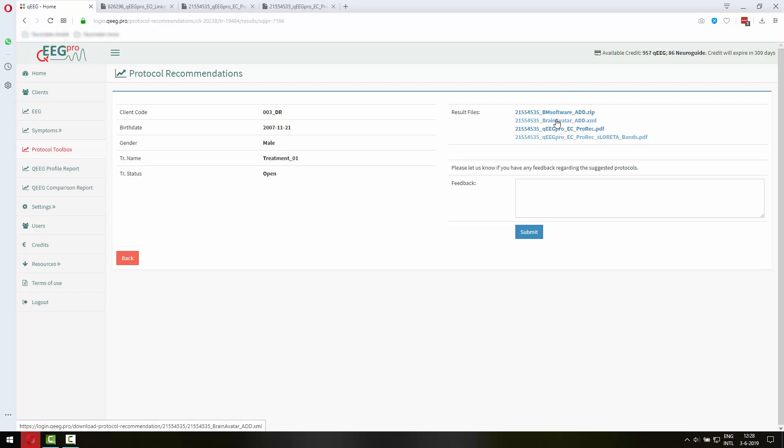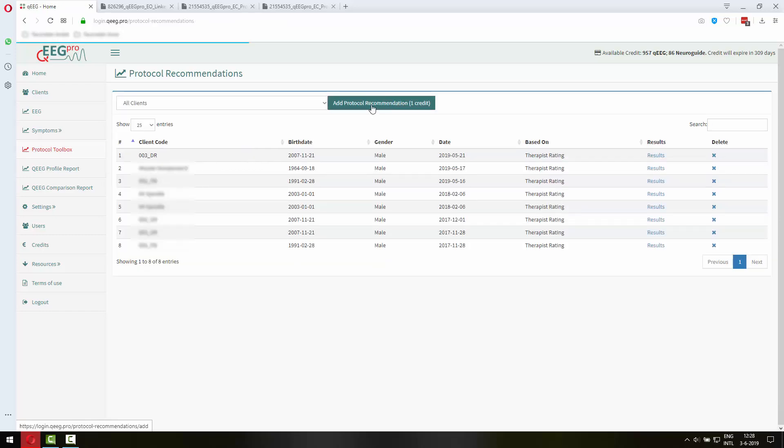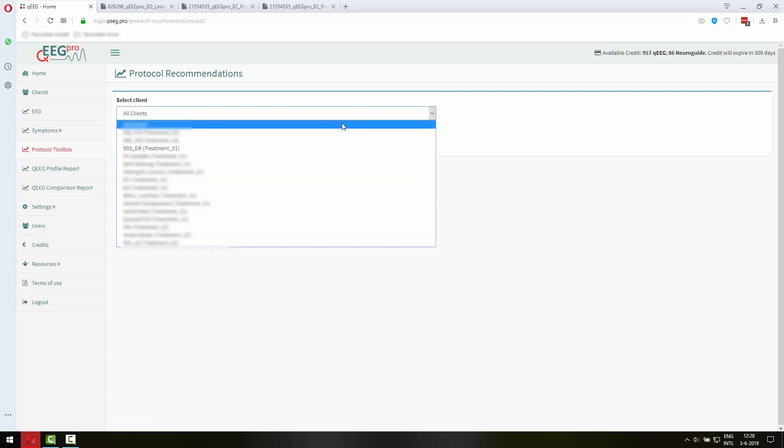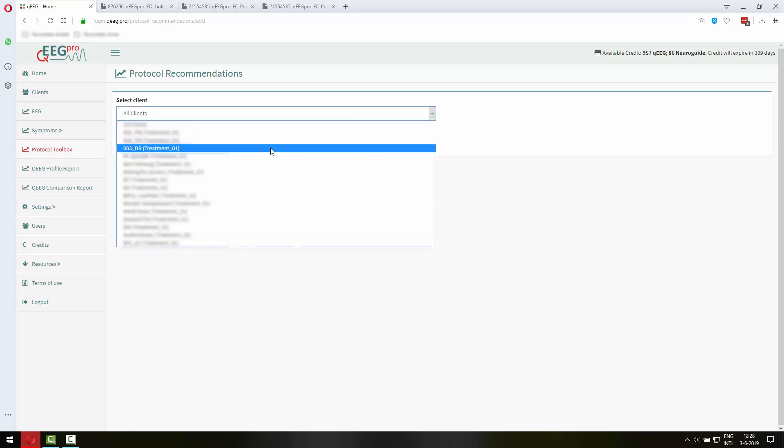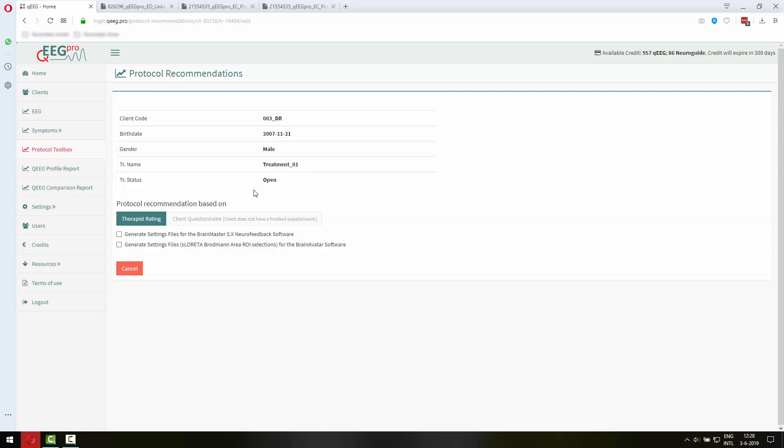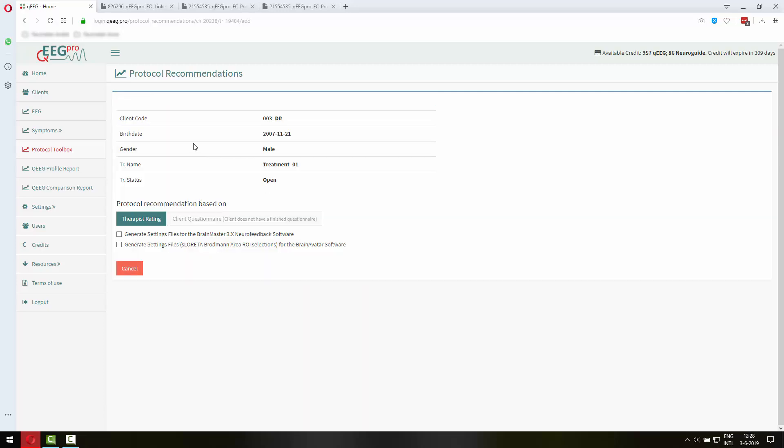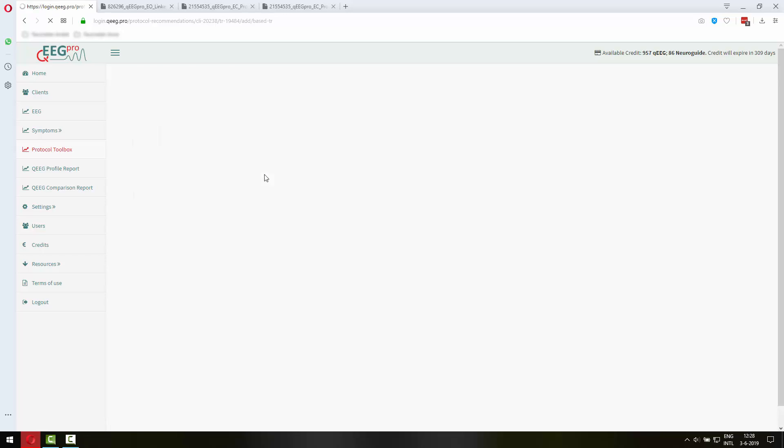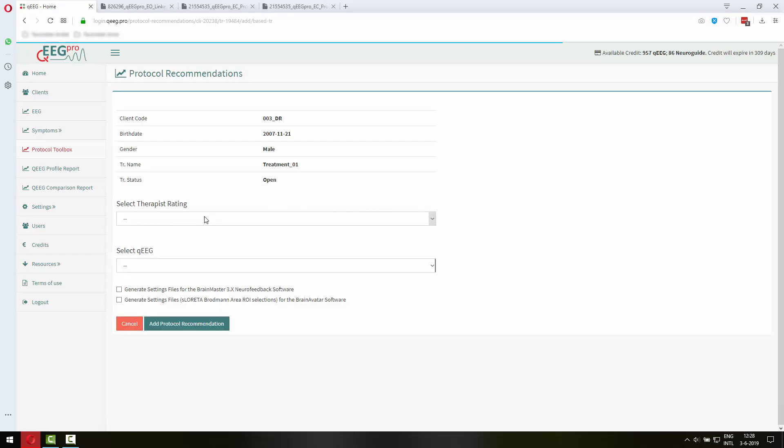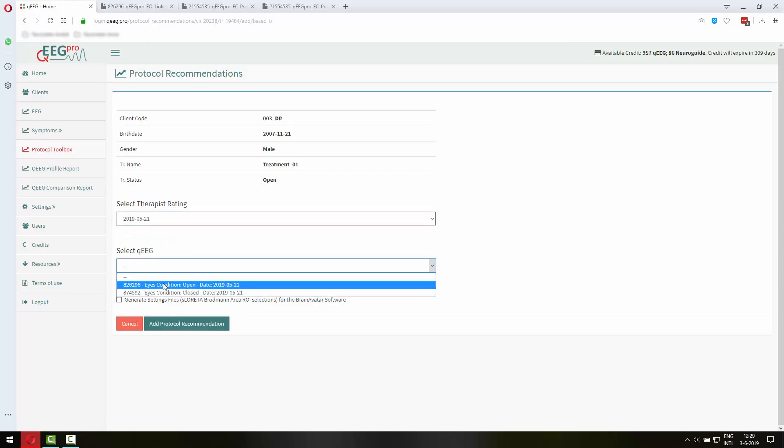This is the settings file that can be used in the Brain Avatar software for sLoretta Z-score training. And the way you can request that is quite easy so let me show you how to do that. So you go to QEEG Pro Protocol Toolbox, add a protocol recommendation, select your client and then base your protocol recommendation either on the therapist rating or on the client questionnaire. So let's select therapist rating and select the QEEG.